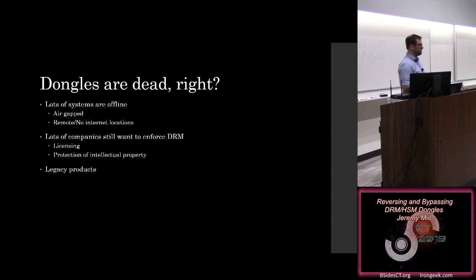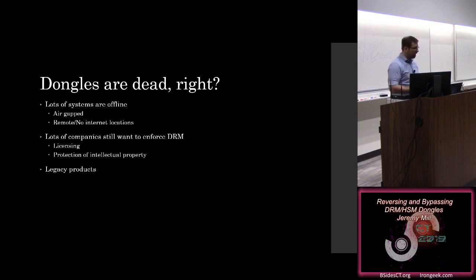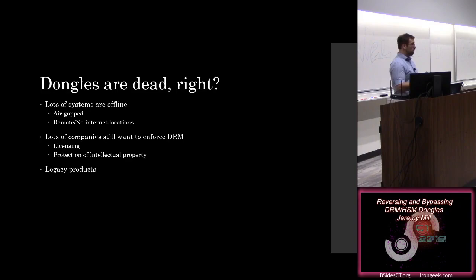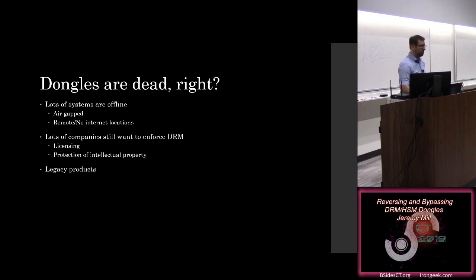The first is that there's lots of systems that are offline. Especially in the defense industry, there are air gap systems. In my industry, there's a lot of remote sites. Places where internet connectivity isn't a given. 2G cell access isn't even a given. So companies still have a need to want to enforce DRM. Whether that's for licensing, making sure that they're getting the money that's owed to them by their clients, or if it's the protection of intellectual property, protecting against industrial espionage and things like that.